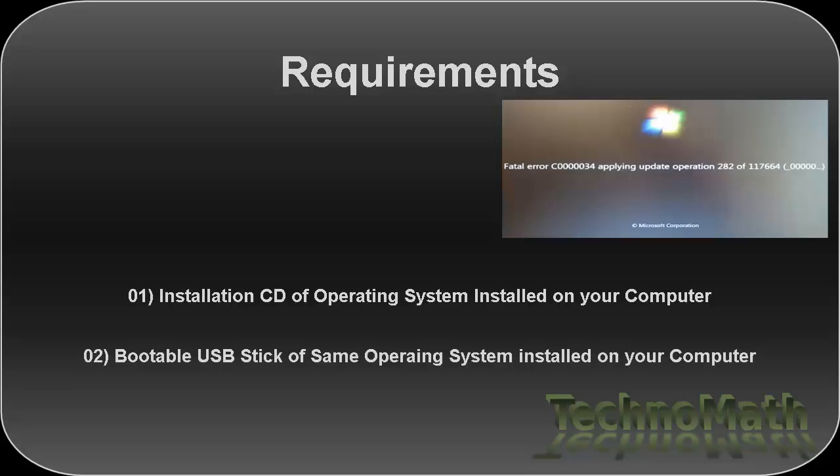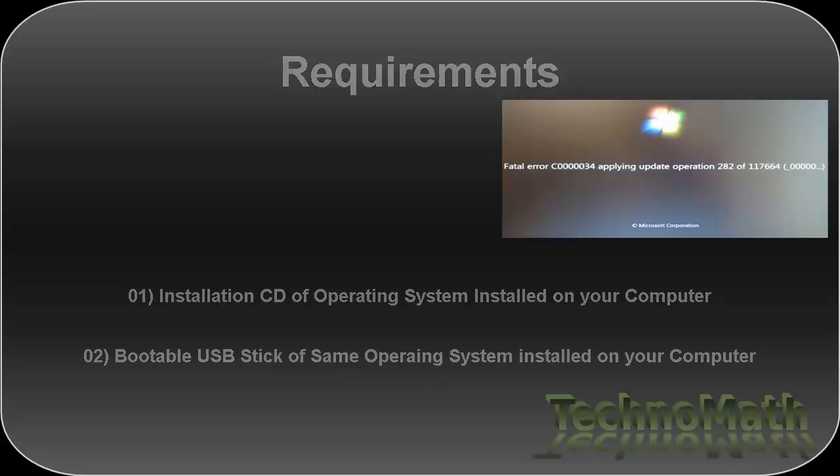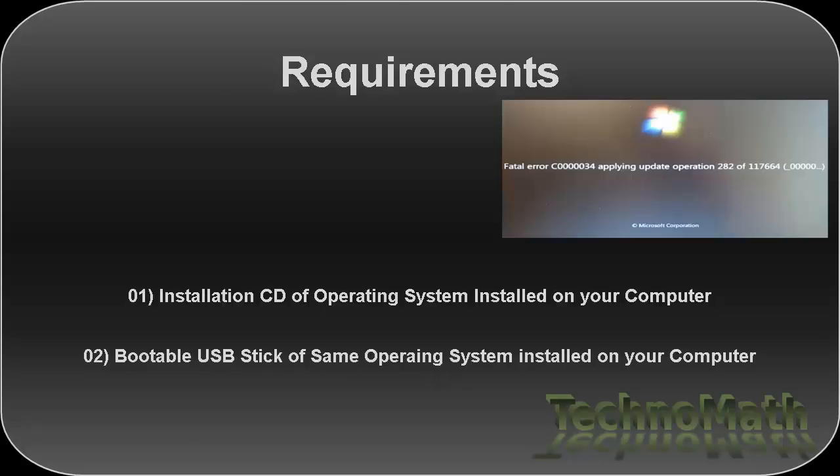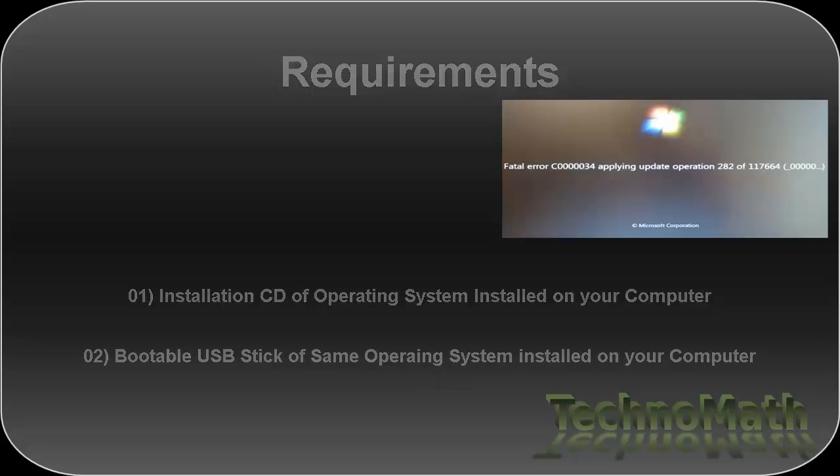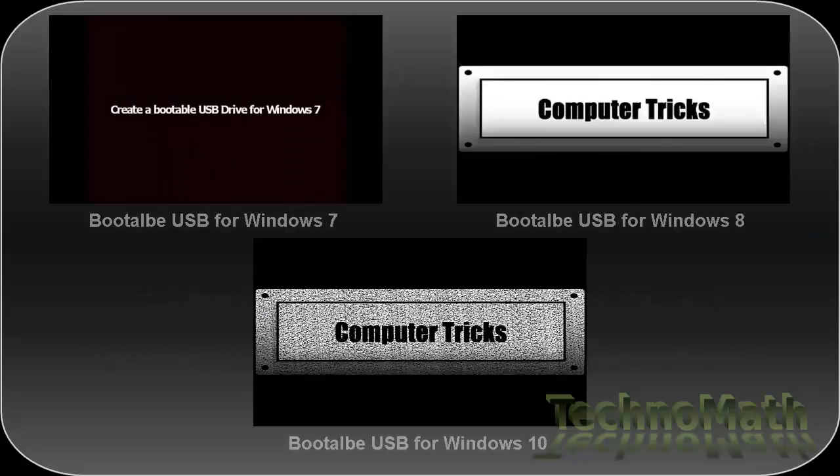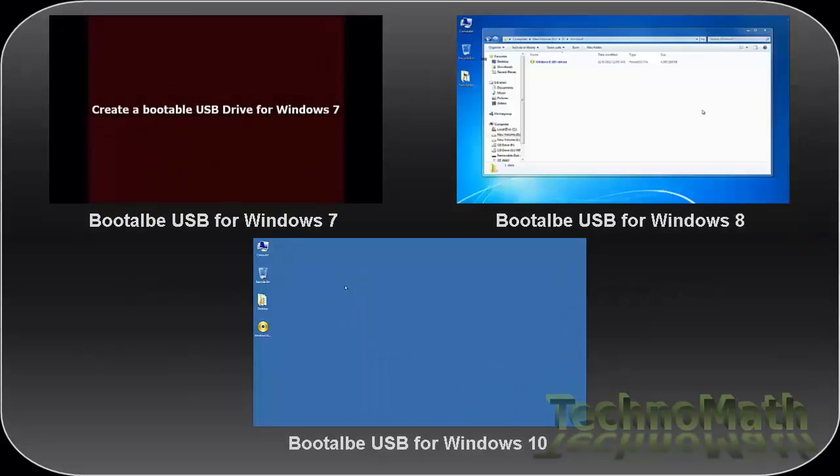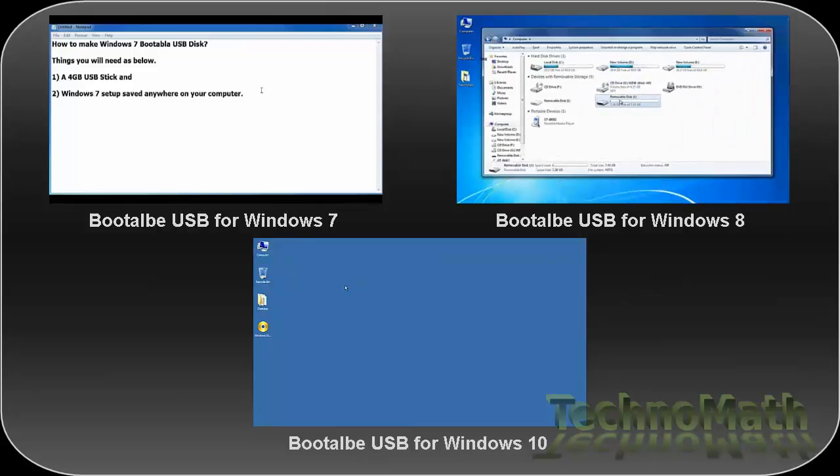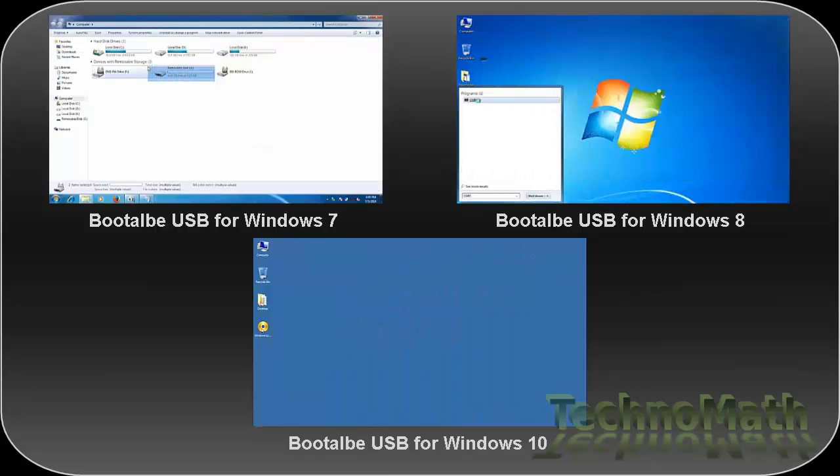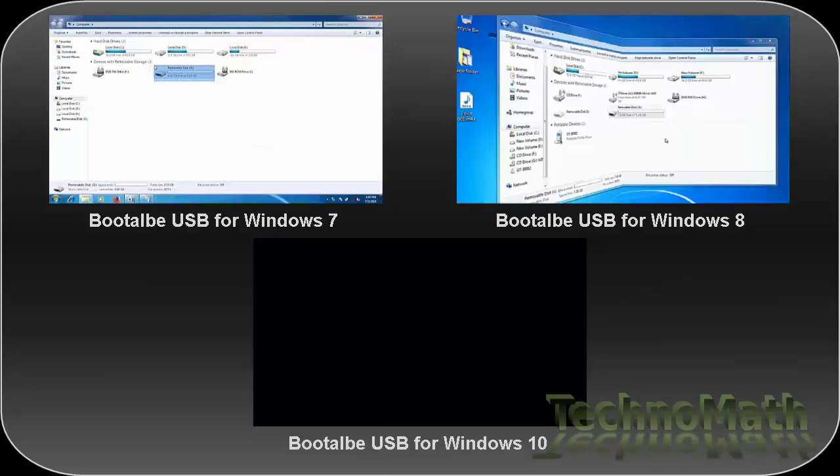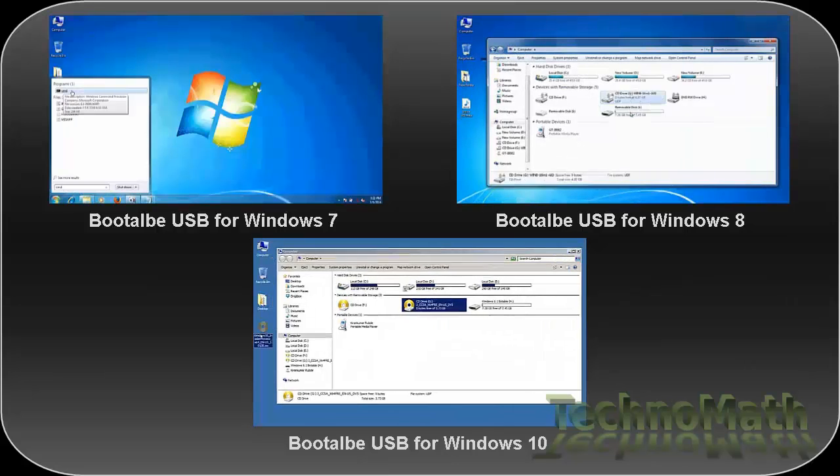I have Windows 8 installed on my system so I'm using a Windows 8 bootable USB. You can use either installation CD or bootable USB - the method is the same for both. If you want to learn how to make a bootable USB for Windows 7, 8, or 10, the links are in the video description right below this video.